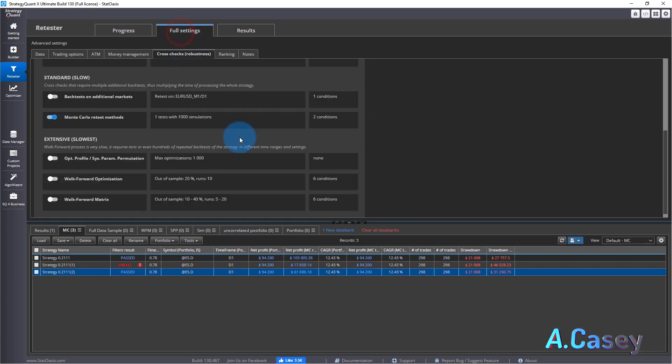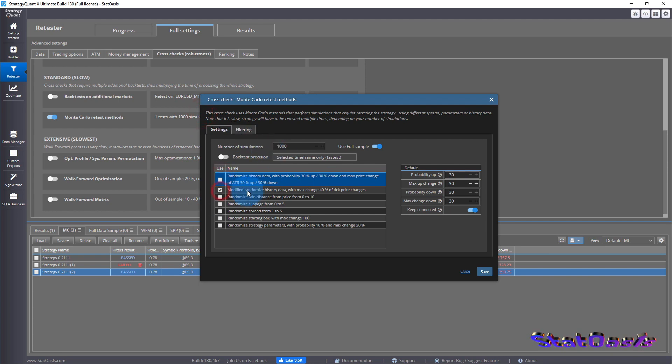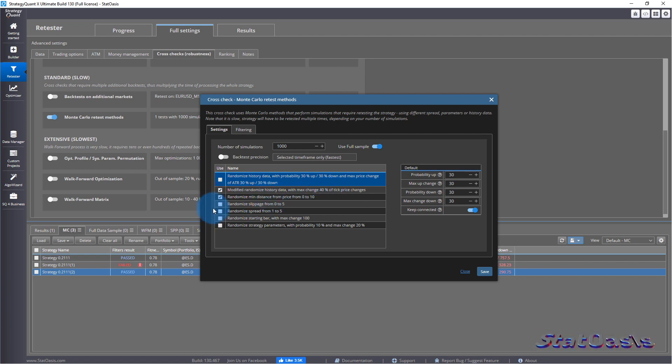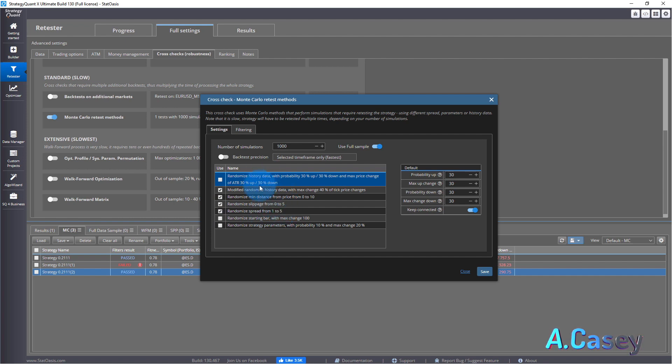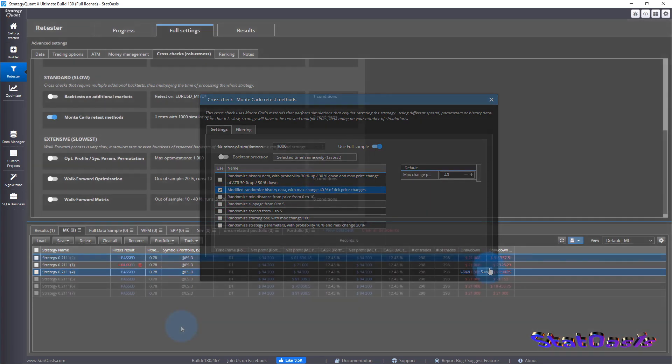The next on the list is a very simple test. All these randomizing history with the maximum change of number of ticks and with the distance from price and the slippage, spread, all these don't affect the price as much as these. I will do them to save time, I'll do them each separately and show you the results.